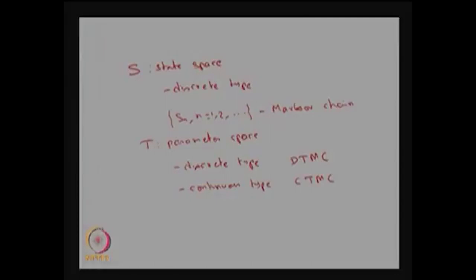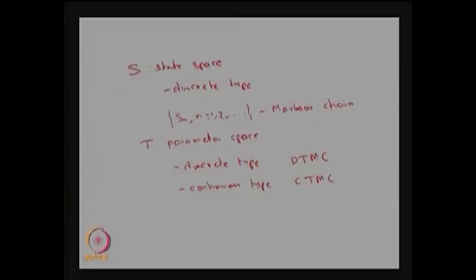In this module we are studying the discrete time Markov chain; the next modules will discuss the continuous time Markov chain. In general, a stochastic process satisfying the Markov property is called a Markov process. Based on the state space it is called a Markov chain, and based on the parameter space it is called either a discrete time or continuous time Markov chain.